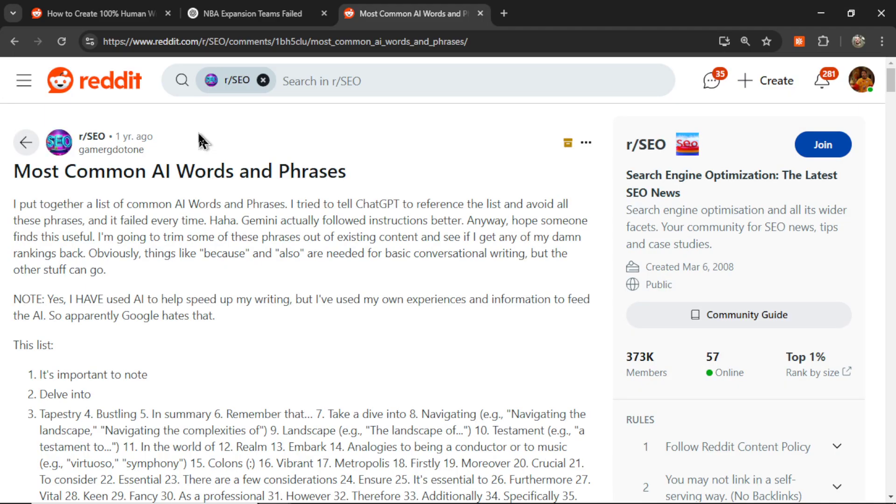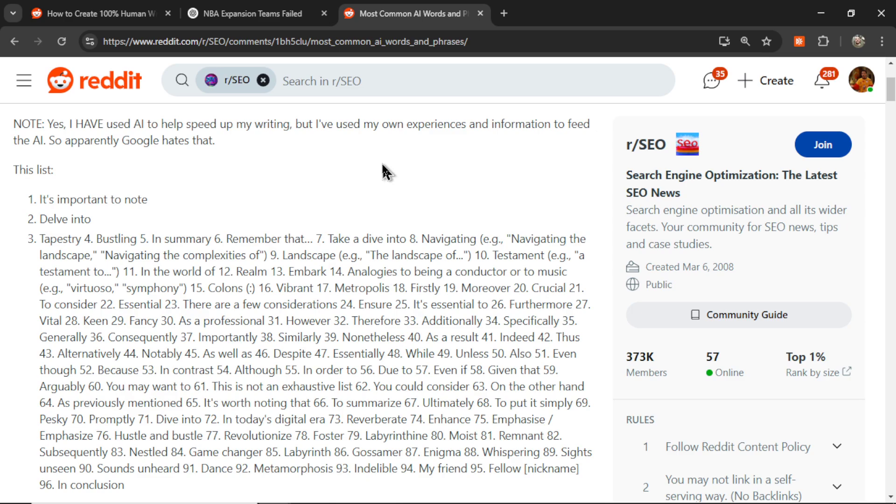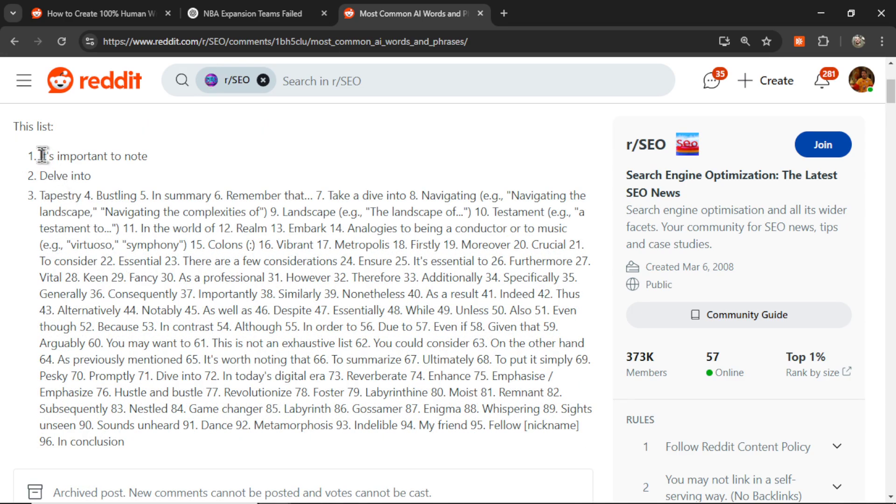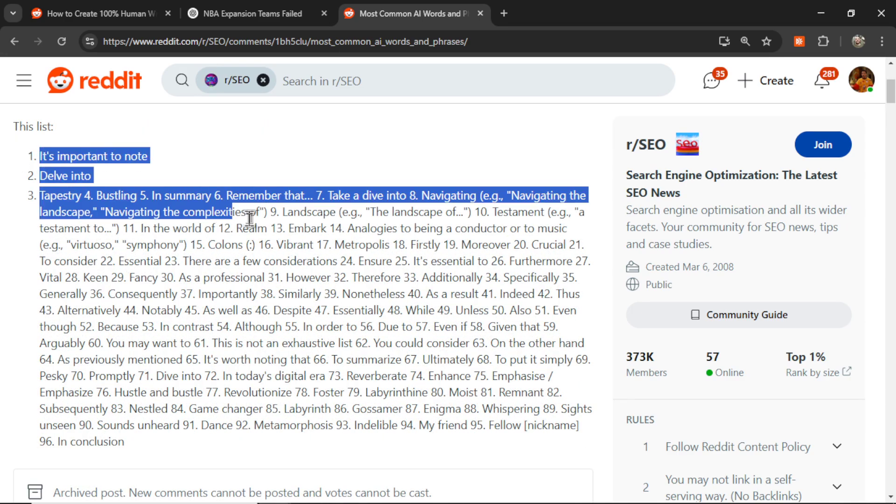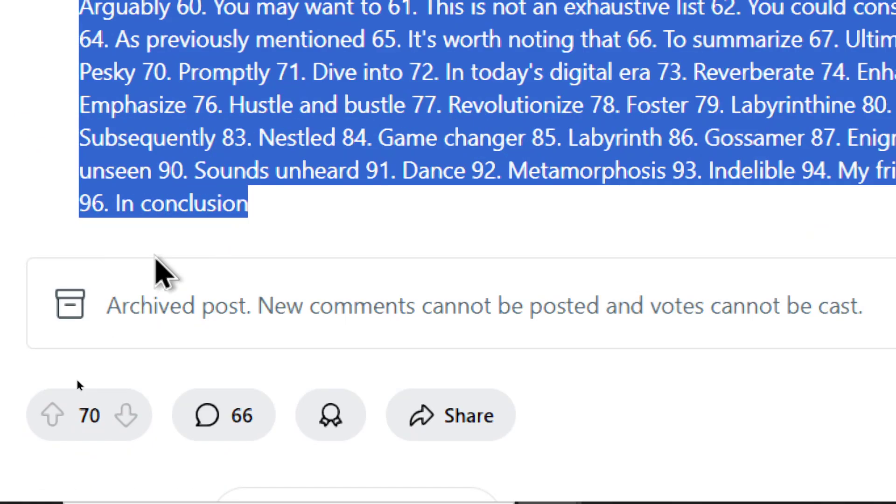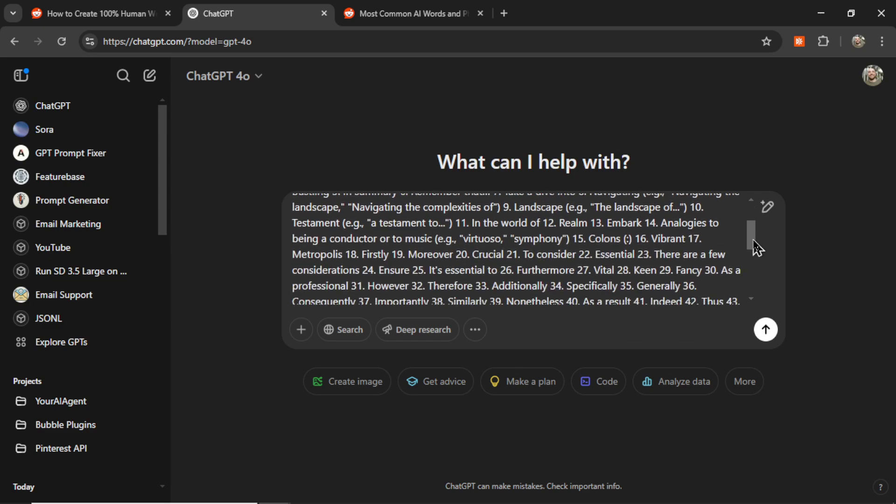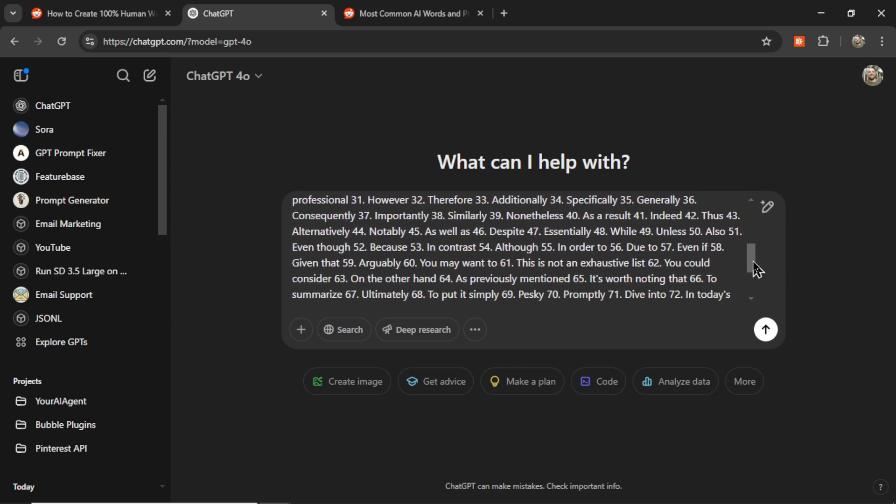The last thing we can do is remove the most common AI words and phrases. As I showed earlier, words like additionally, therefore, however, consequently - all these words that are not usually used in regular human language. They're obviously used but very infrequently. AI content generators seem to use them all the time. So it's possible to take a list of all of these words and add that list to your prompt.